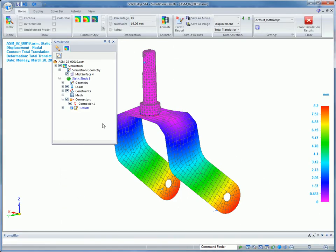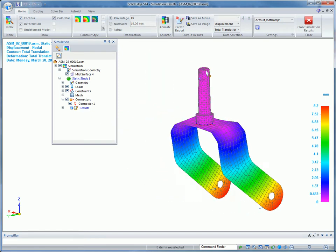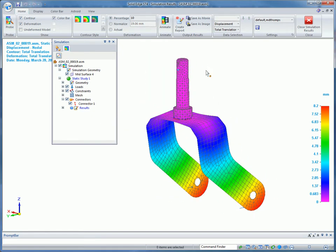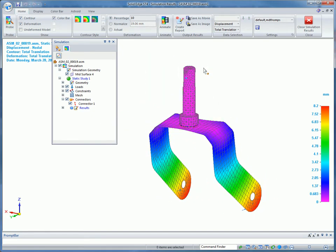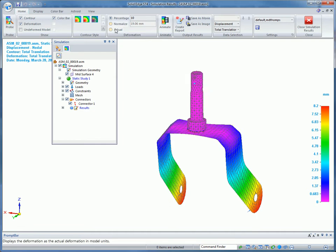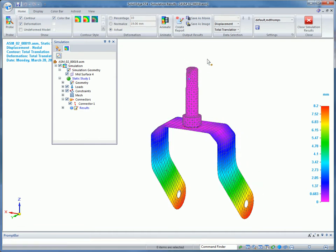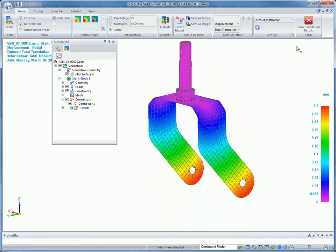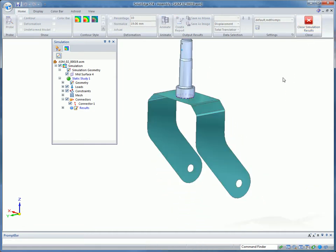Results are now easier to interpret. For example, the color bar has improved numerical formatting, so the best format for each number is automatically chosen to make it much easier to understand. In this example, the results show that the wheel bracket will deflect too much, so some edits to strengthen the part are needed.